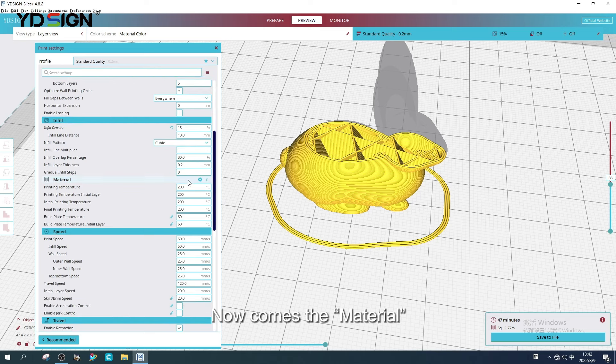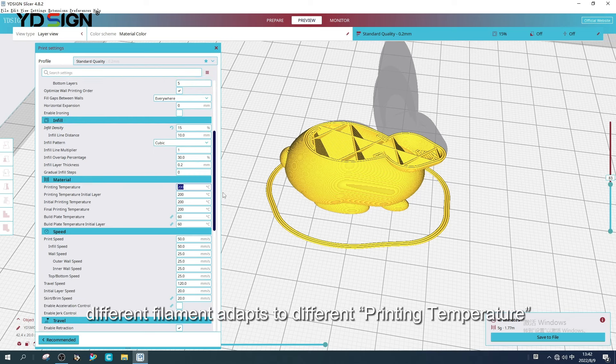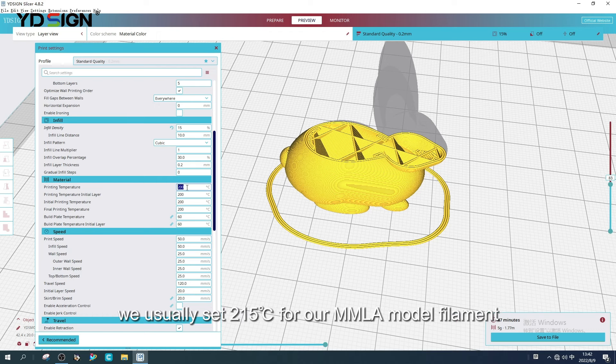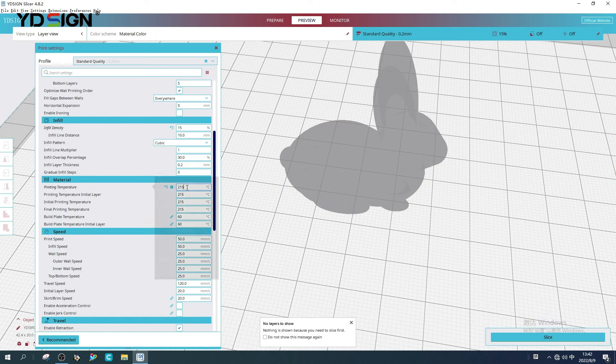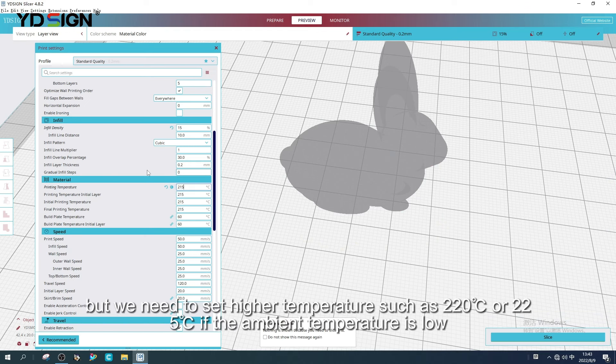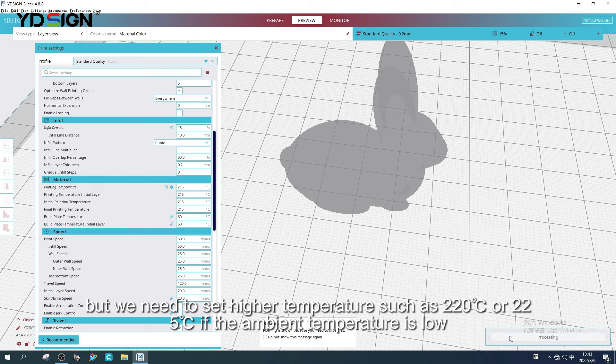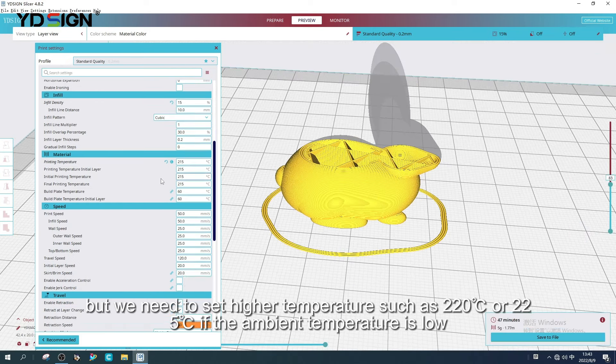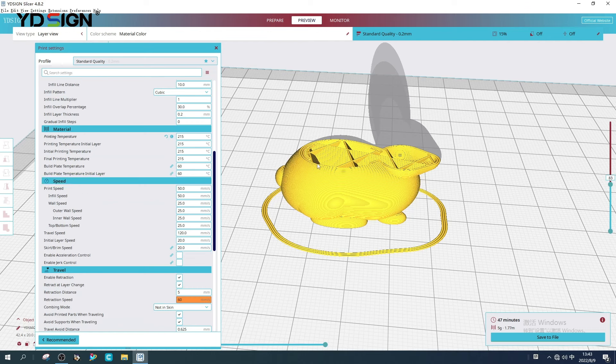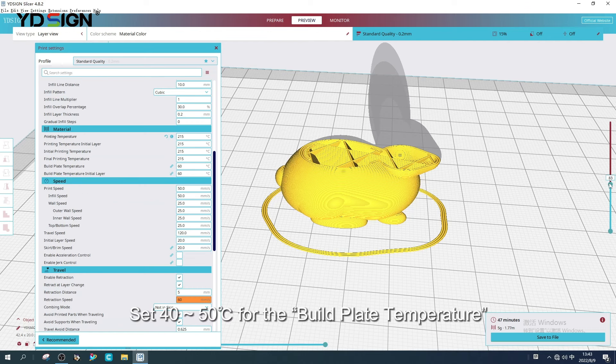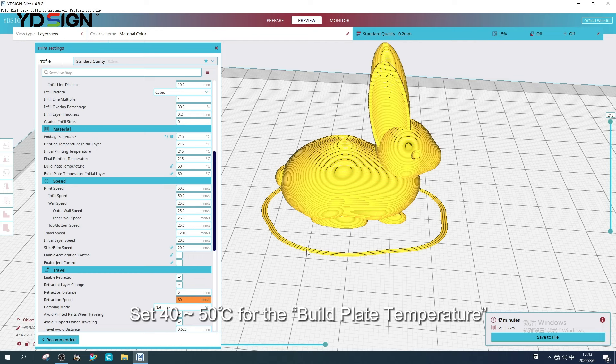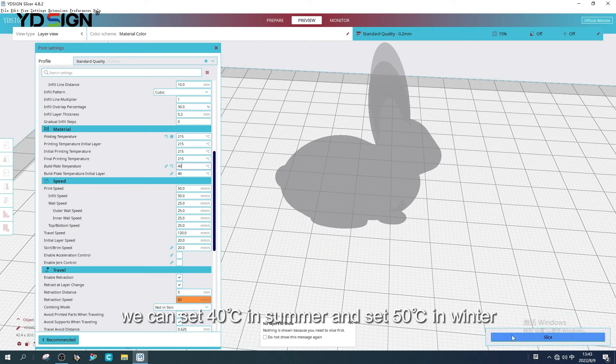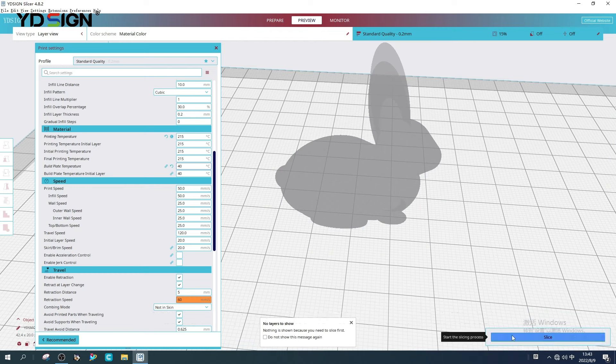Now comes the material. Different filament adapts to different printing temperature. We usually set 215 degrees Celsius for our model filament. But we need to set higher temperature such as 220 or 225 degrees Celsius if the ambient temperature is low. Set 40-50 degrees for the build plate temperature. We can set 40 degrees Celsius in summer and set 50 degrees Celsius in winter.